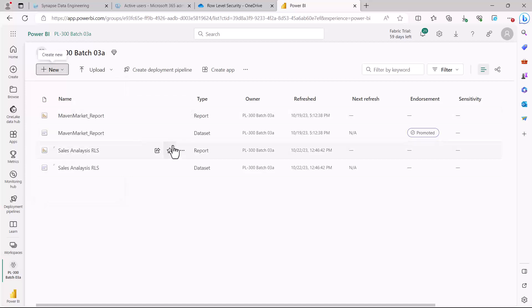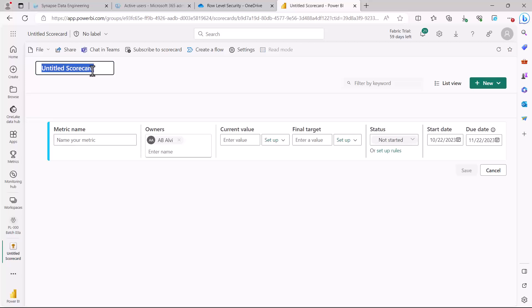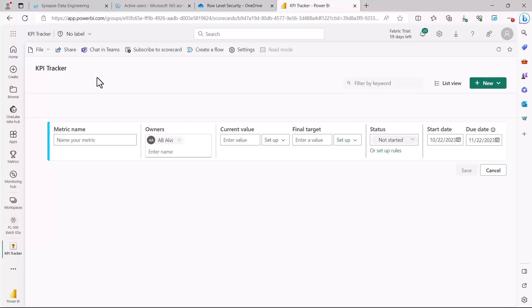I'll click on Scorecard and it takes me to a brand new page where an untitled scorecard has been created. I can add a value to it — I'm going to give it the name 'KPI Tracker.' Now I have the option to give a name to my first metric.